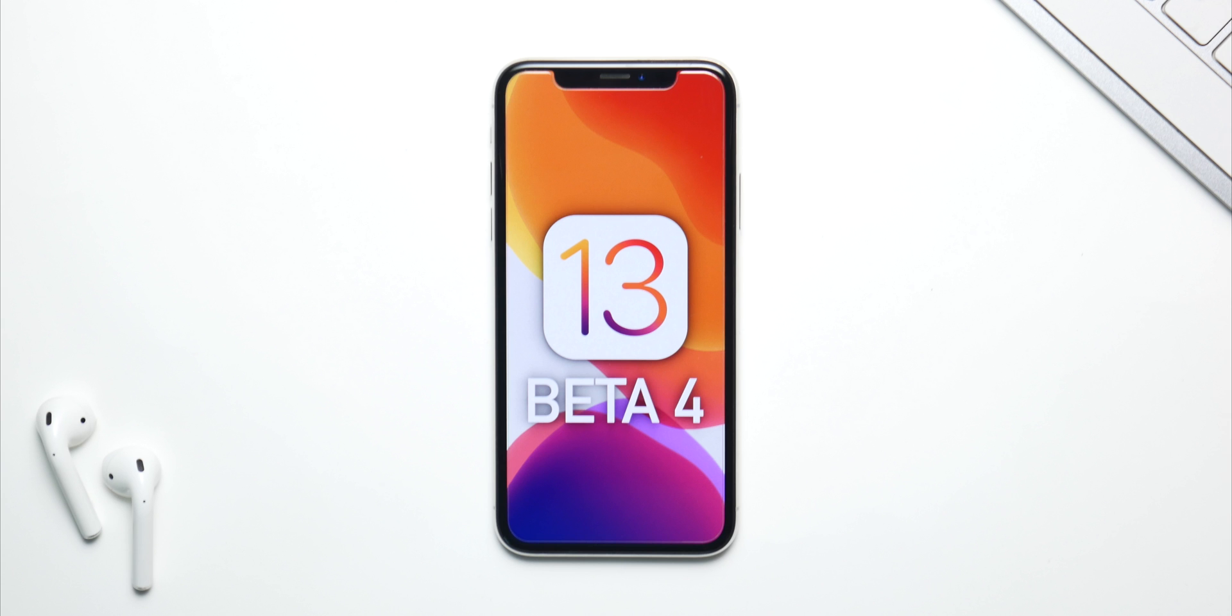Okay, so now let's talk about all the expected features in iOS 13 Beta 4. Now we all expected Beta 4 to bring support for iPhone 7 and 7 Plus because Apple dropped it in